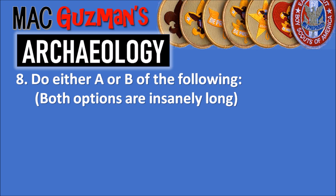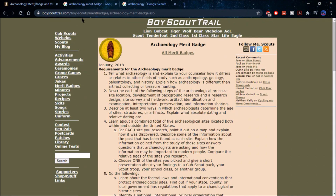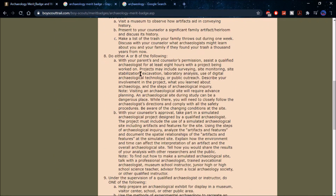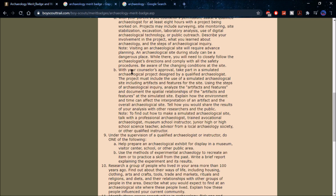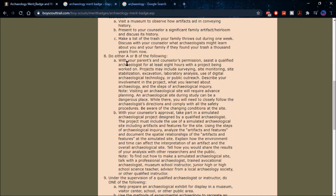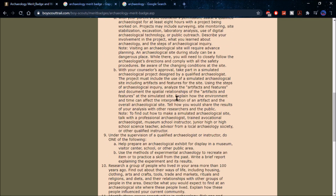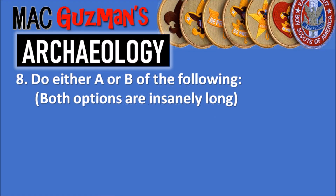Requirement eight says to do either a or b — both options are really long, so I'll show them on the boyscouttrail.com website, which I'll link in the description. 8a involves doing an actual archaeological site project for at least eight hours, discussing the steps of archaeological inquiry. 8b is a simulation of an archaeological project designed by a qualified archaeologist, where you describe the features of the site. Option a is a hands-on project of at least eight hours; option b is more theoretical, explaining results and how they'd be affected based on the archaeological site and the steps of the archaeological process.